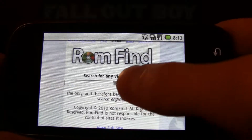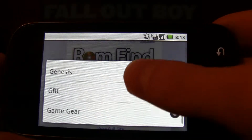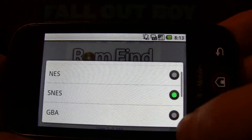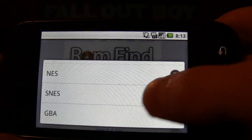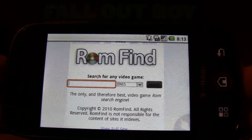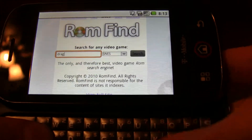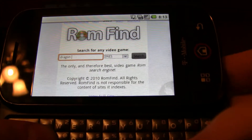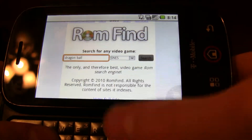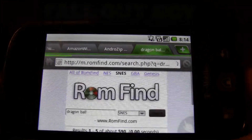Over here you can select what kind of ROMs you want for what systems. We're going to keep it selected at Super Nintendo because that is the emulator we have chosen. I'm going to look and see if it comes up with any Dragon Ball games. It's an import game, but it should work the same.